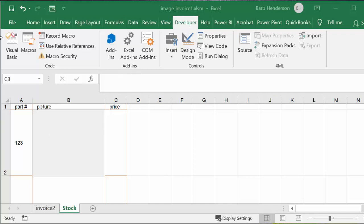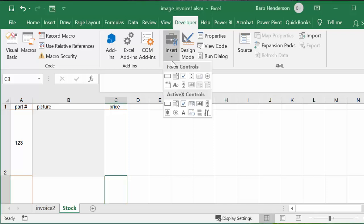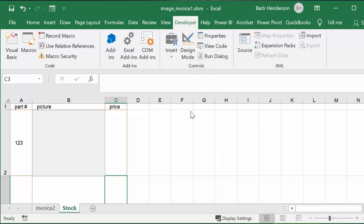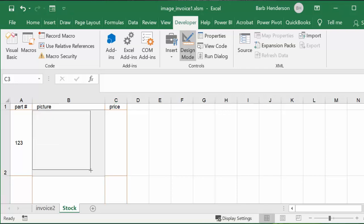What we've done is go to the Developer tab on your workbook, then drop down the list arrow below the toolbar where it says Insert. When it comes down you have the Form Controls and the ActiveX Controls. We're going to select the Image ActiveX control. I click that, get a crosshair, and go to where I want the picture. I have two parts in my inventory: part 123 and part 456. I'm going to draw the size of picture I'd like to have.